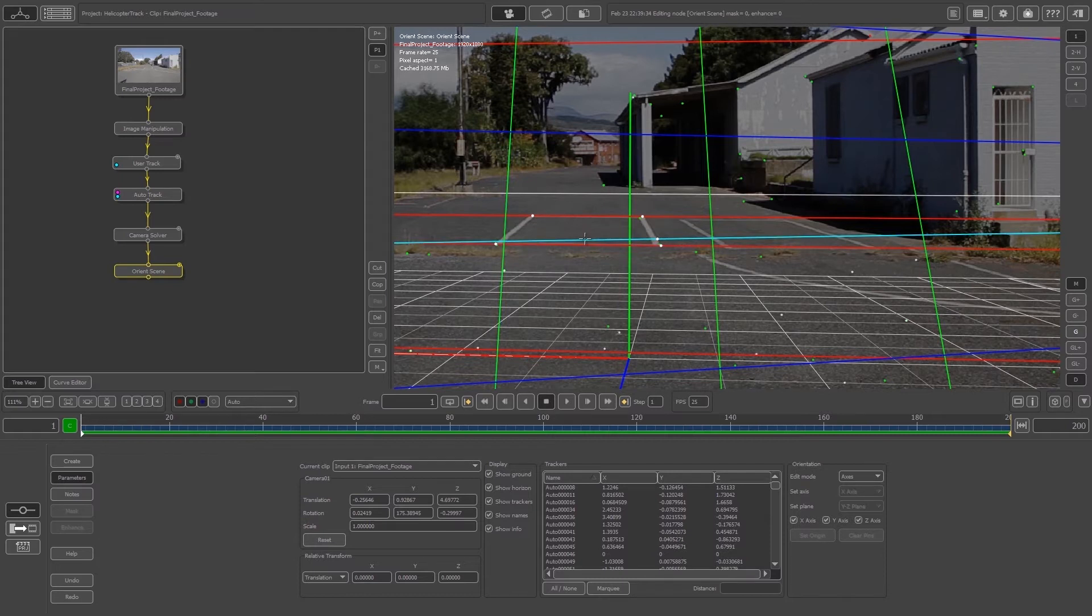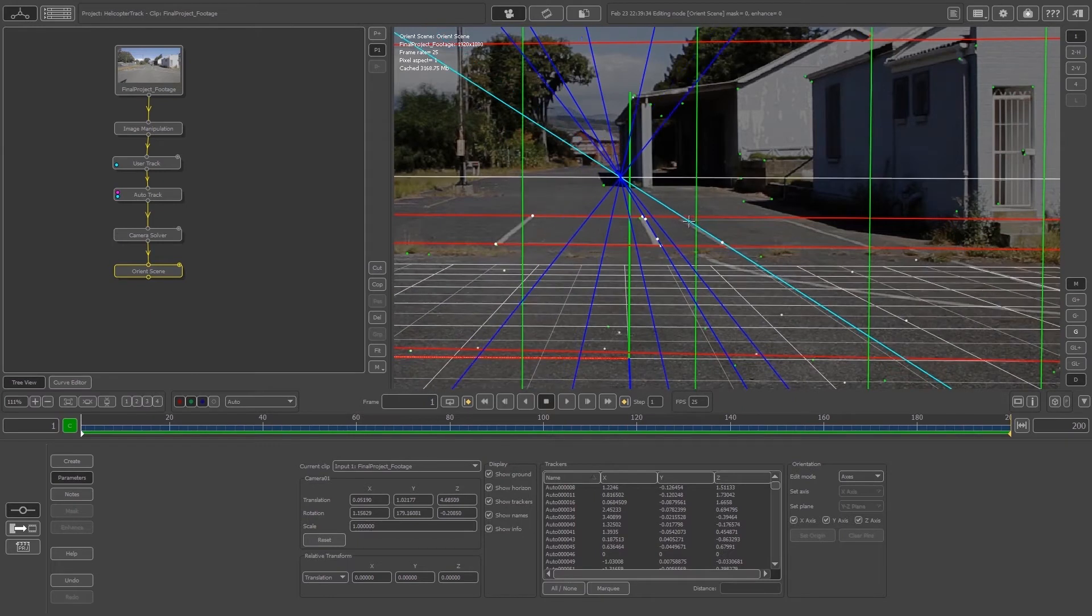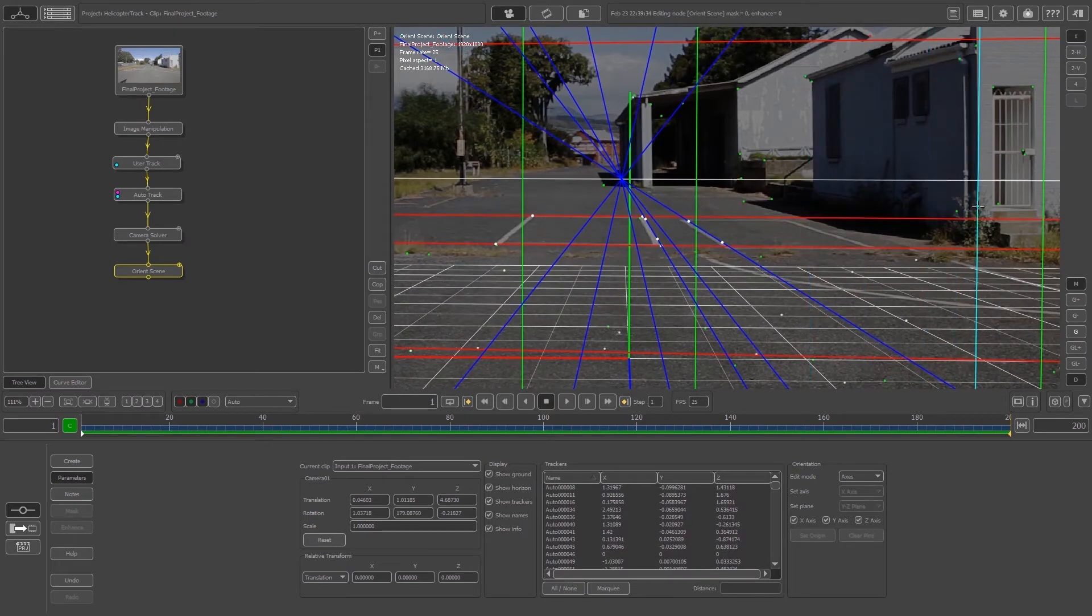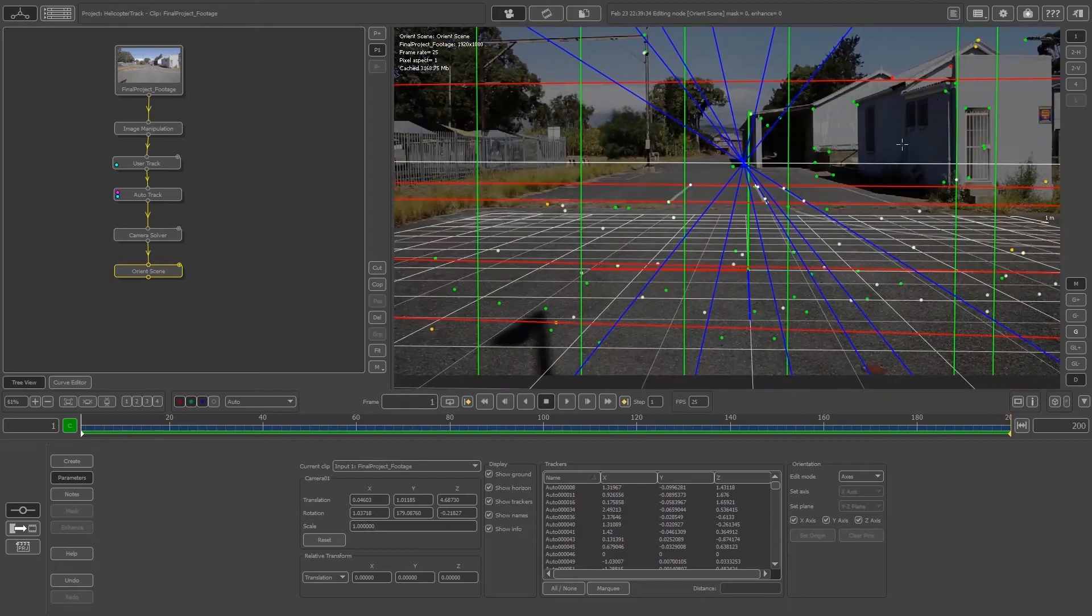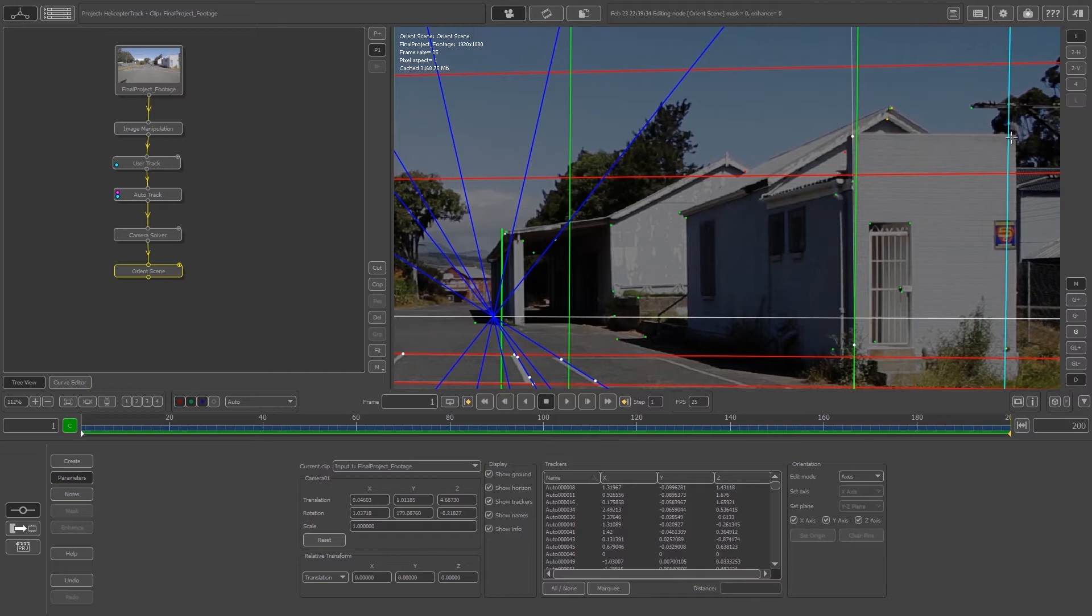Then take the green line and use something vertical, like a wall going up, and align that. Try to get two lines going and your grid will automatically align to your scene.